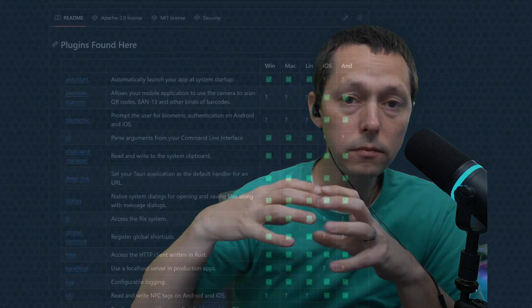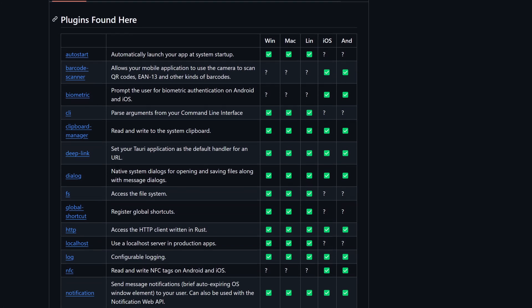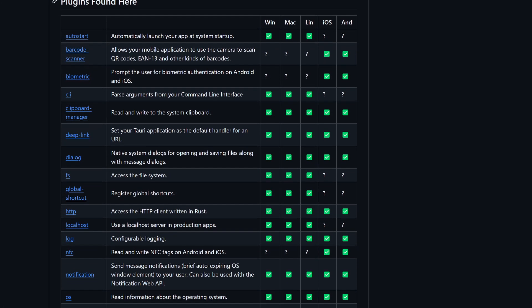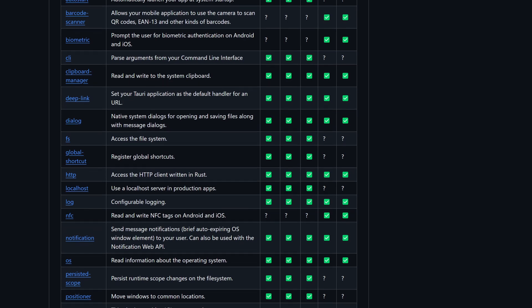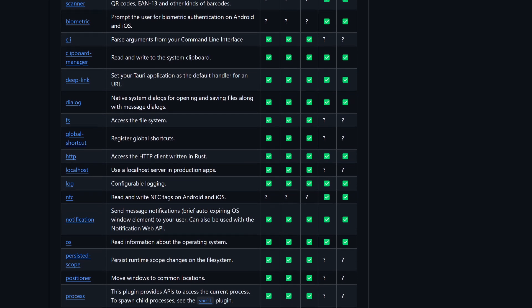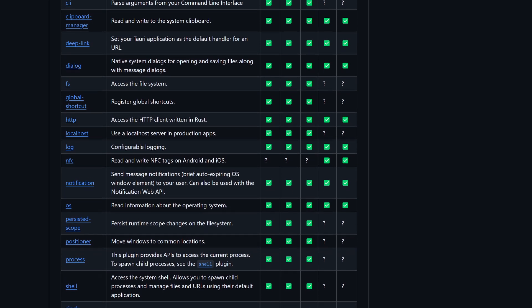Now, one of the lovely things about version 2 is some of that core functionality that was directly in v1 has now been pulled out as plugins. And there's now a plugin ecosystem. And what is particularly interesting about plugins, and just in general plugin ecosystems,